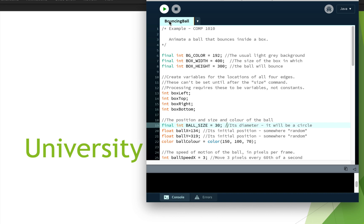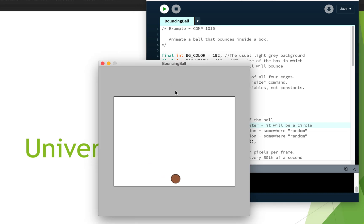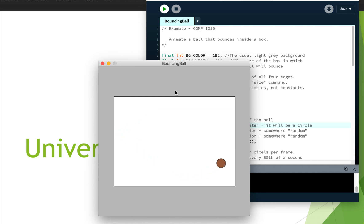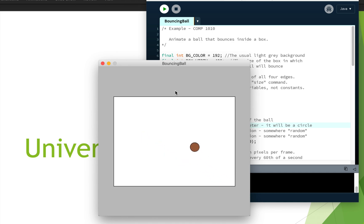We can run this just to see how it looks — and here's our bouncing ball. In this example, what we'd like to do is use arrays to actually create a whole bunch of bouncing balls, not just one. So that's what we're going to do here.